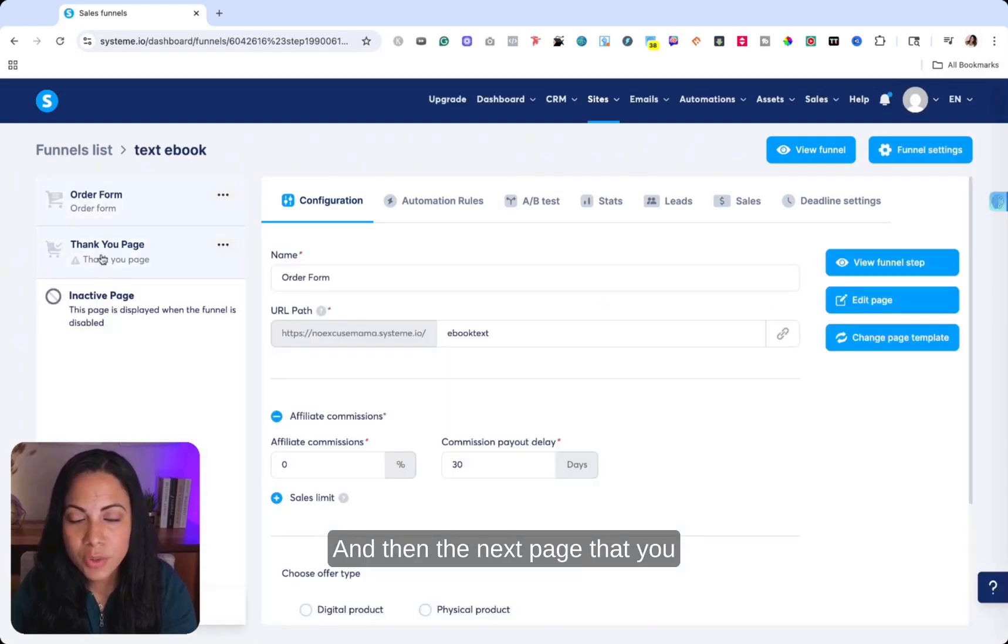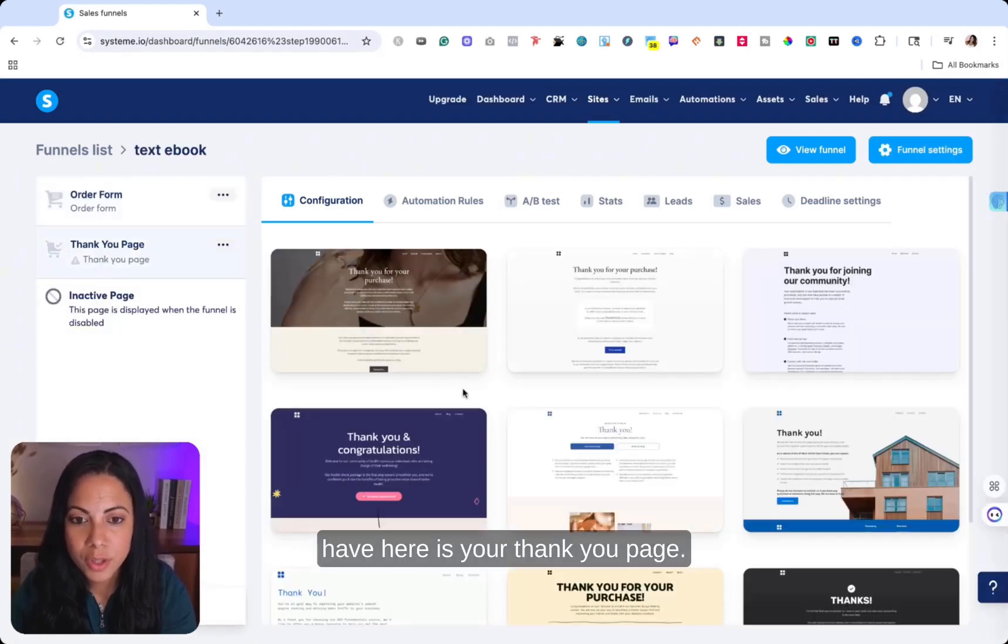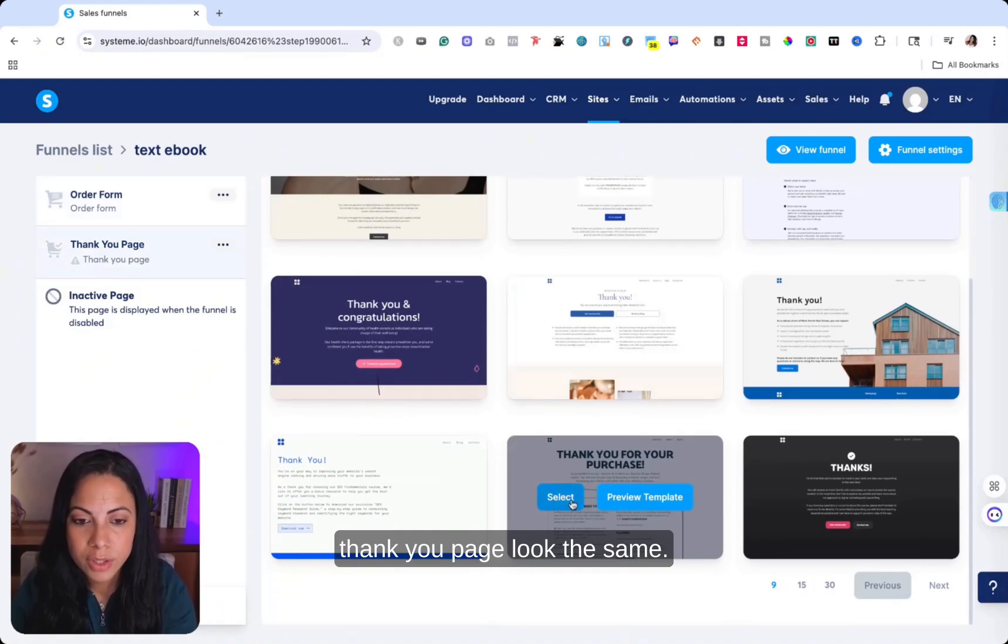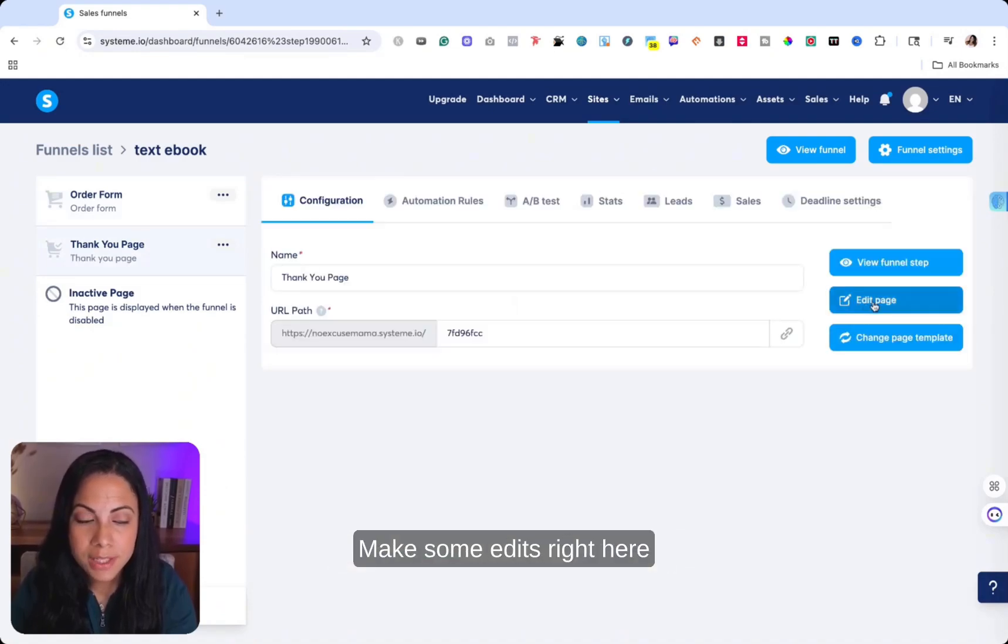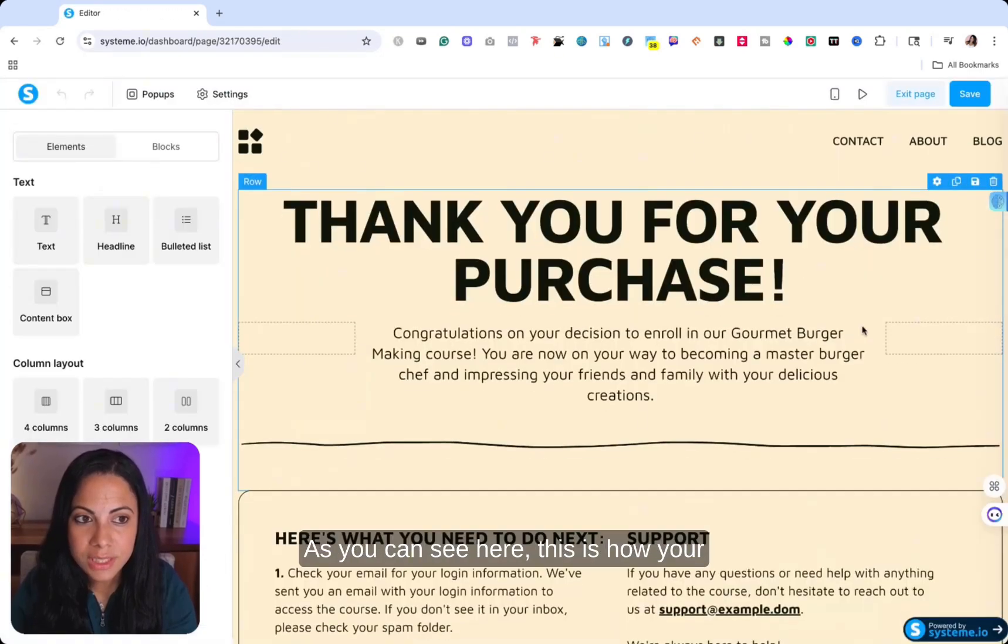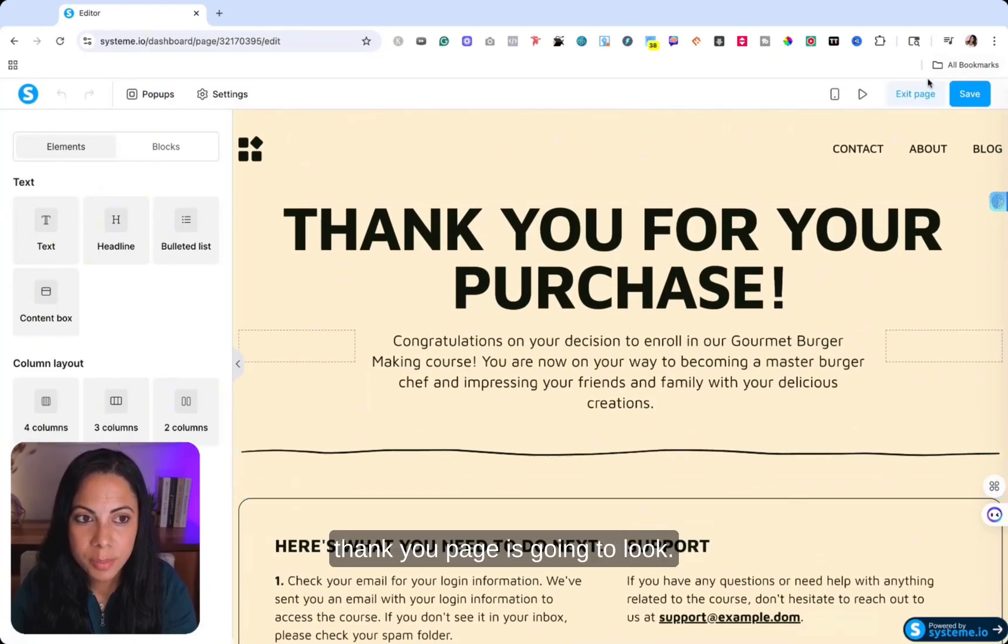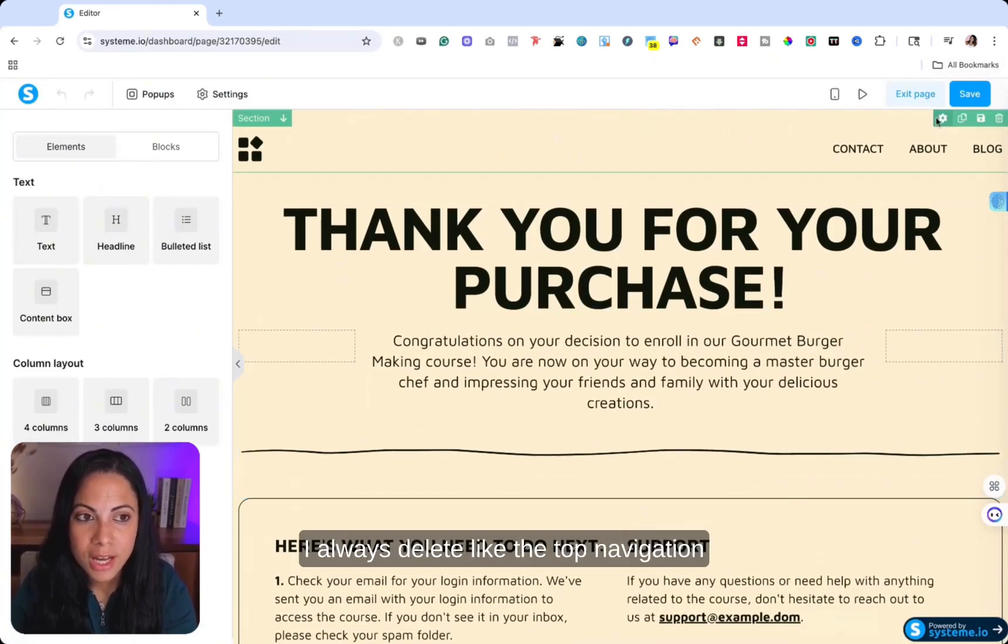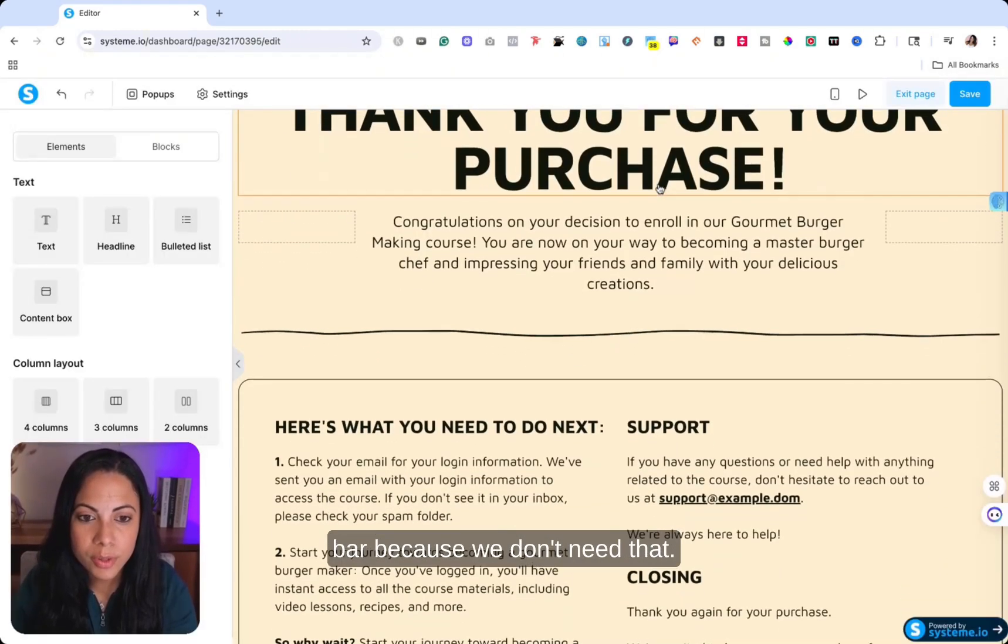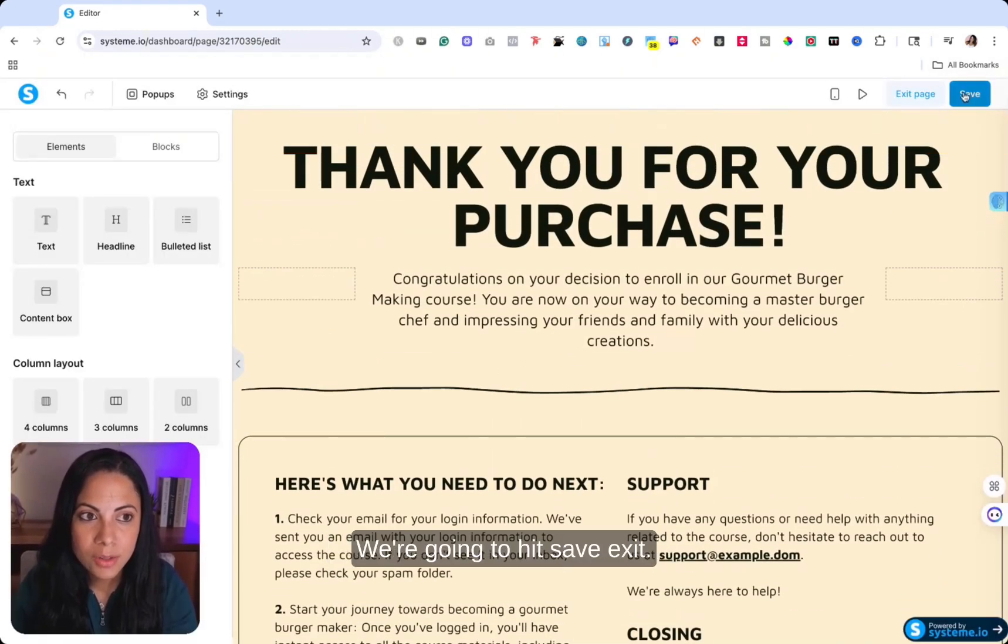And then the next page that you have here is your thank you page. So again, you can make your thank you page look the same, make some edits right here to your thank you page as well. As you can see here, this is how your thank you page is going to look.